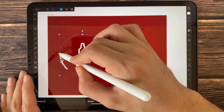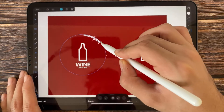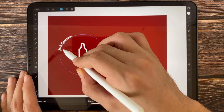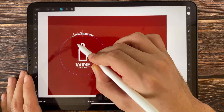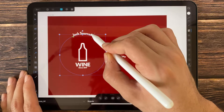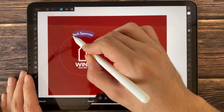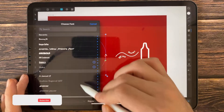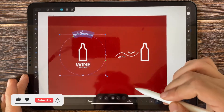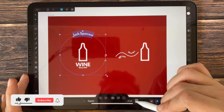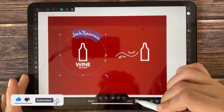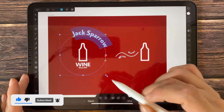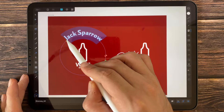Now you can control the location — it's outside or inside. You can change the font and you can change the size, and adjust the location.